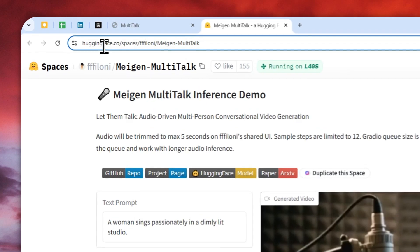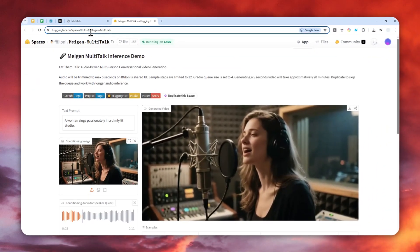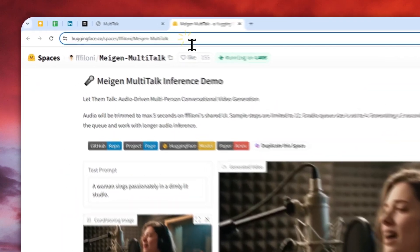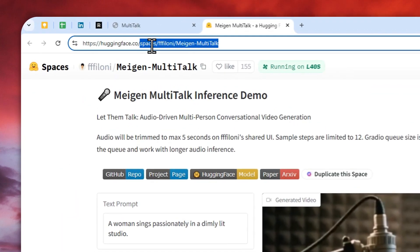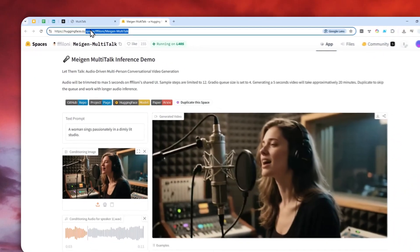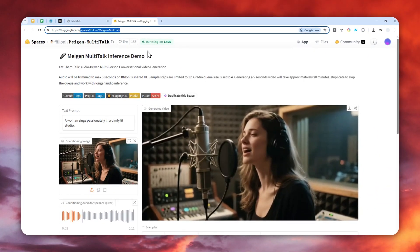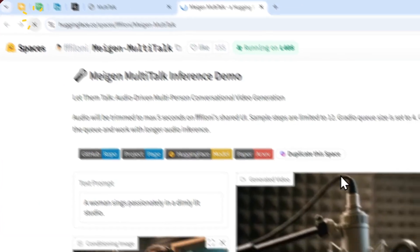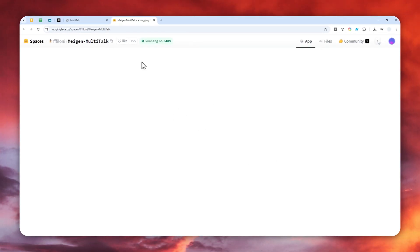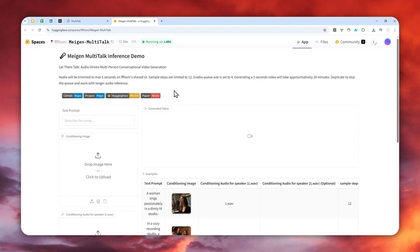You can navigate to this page, huggingface.co slash space slash this URL. Again, the full URL is available in the video description. And I'm going to refresh the page. This is just one example that was provided by the organization.